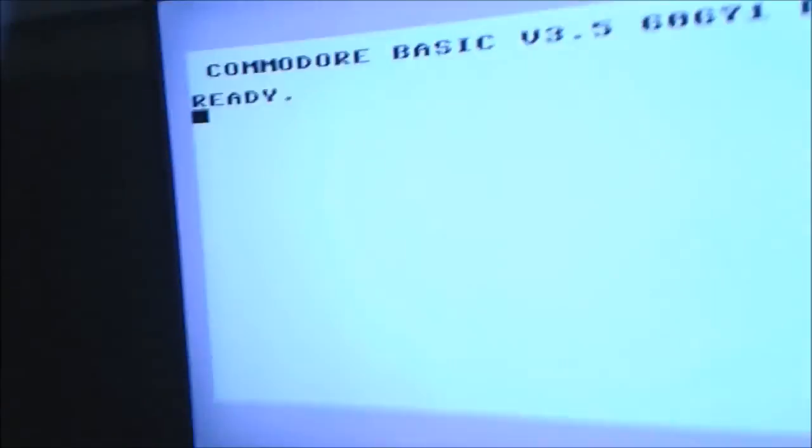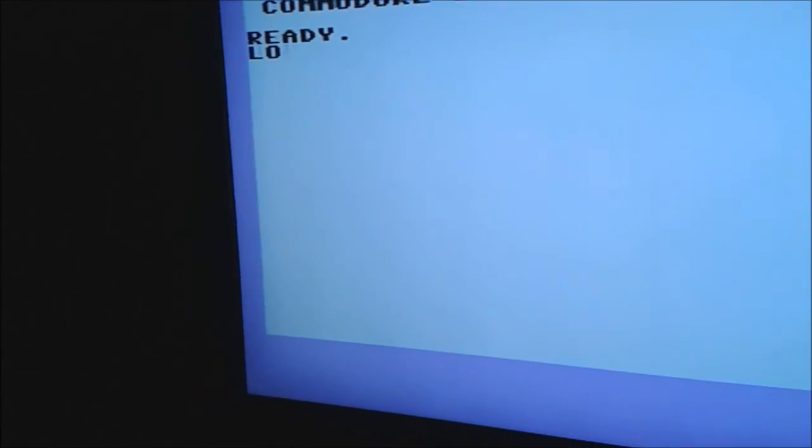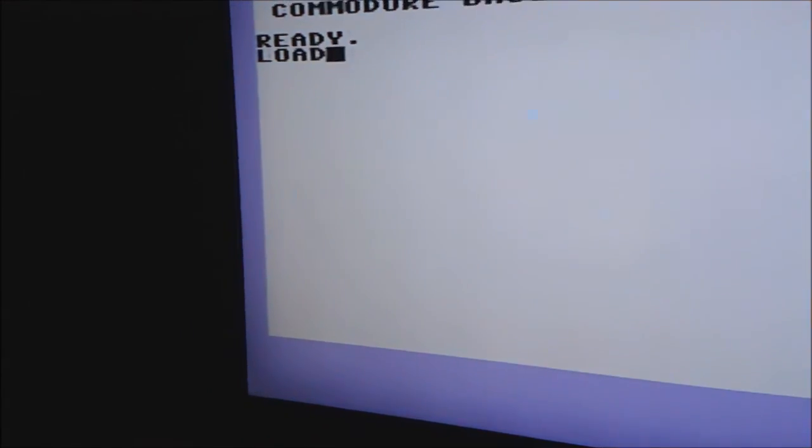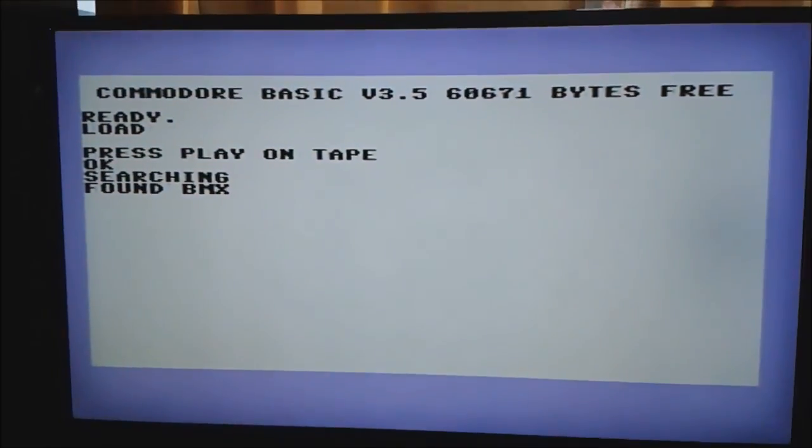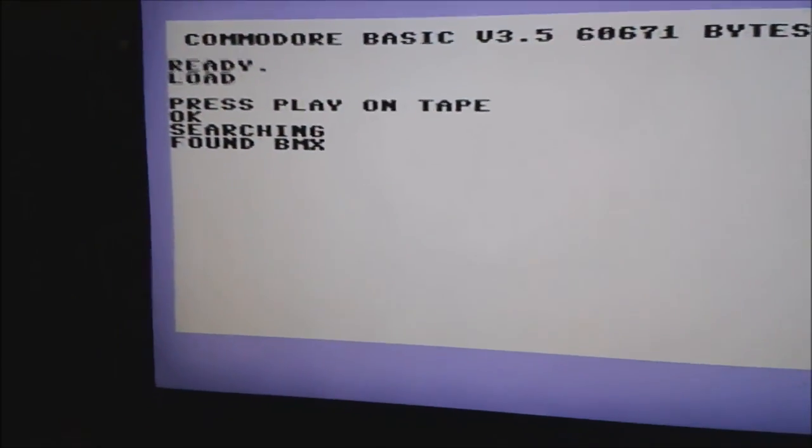Okay, so now LOAD, press play on tape. This is the first time I'm actually attempting this. I've never done this before, so fingers crossed.